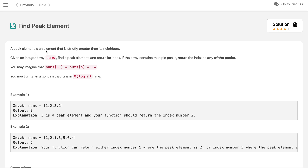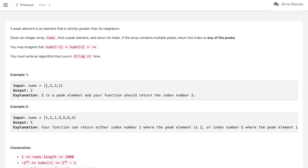A peak element is an element that is strictly greater than its neighbors. Given an integer array nums, find a peak element and return its index. If the array contains multiple peak elements, return the index of any peak. We may imagine that nums at index -1 and beyond the last index are negative infinity.